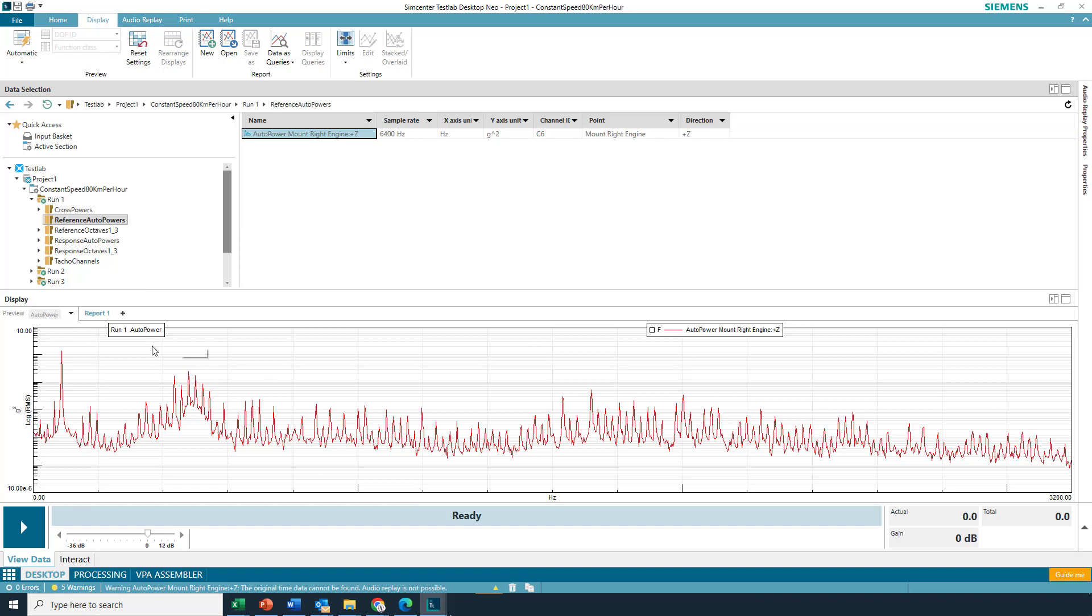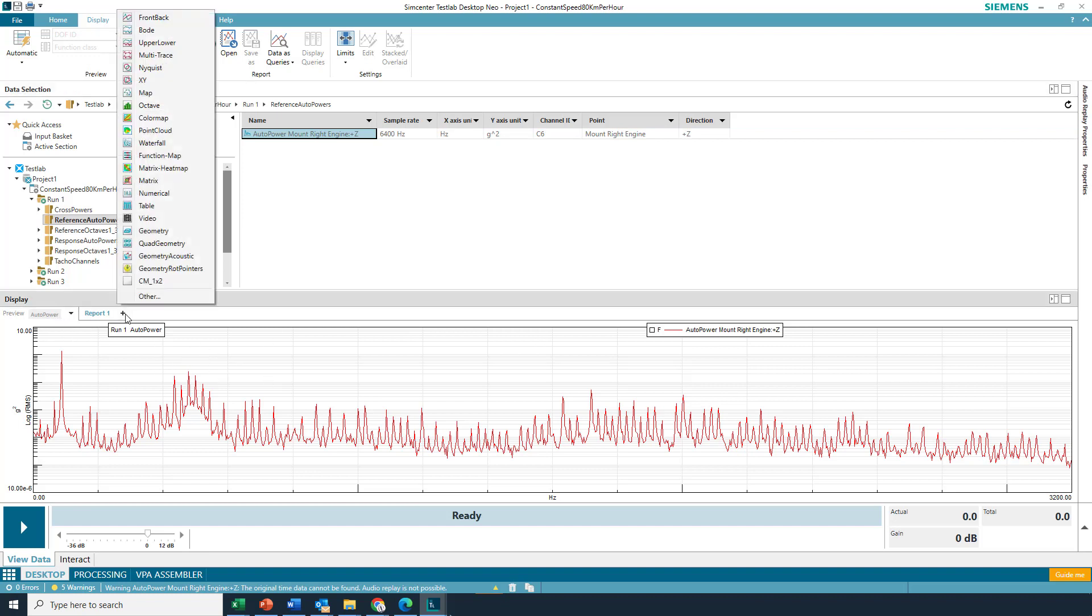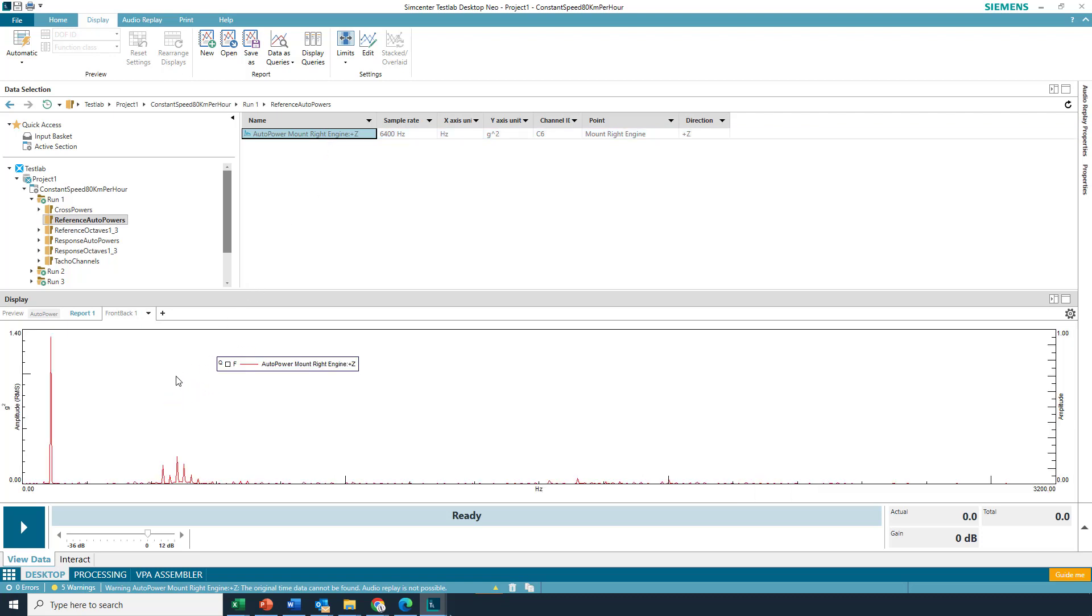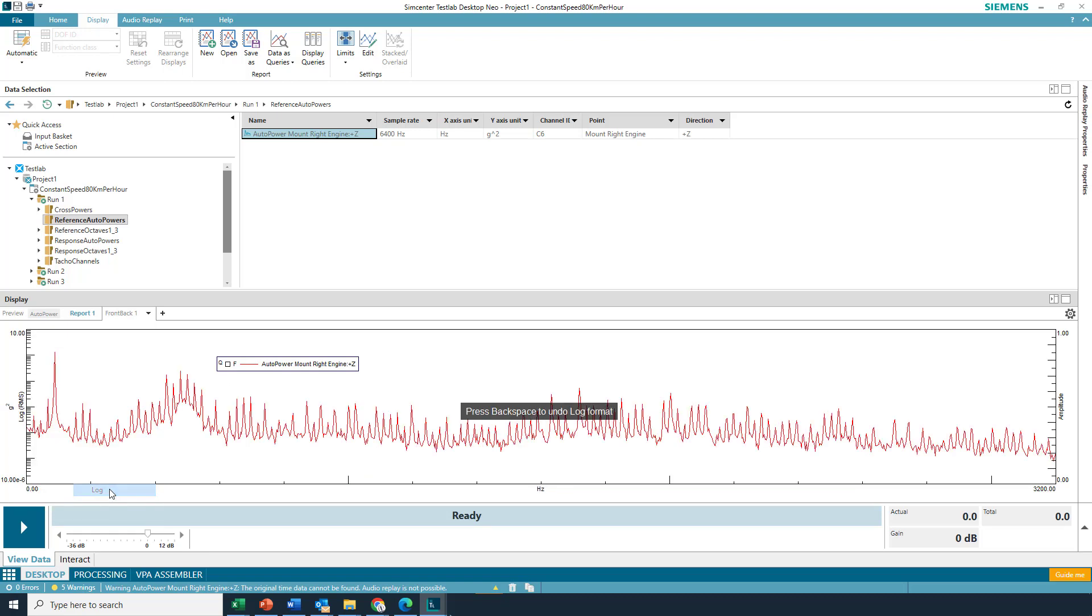But to use the queries, you got to actually use a fixed display, like a front back. So I just hit this plus here, open the new front back, and now I'm going to drag this data in. And do you see this little queue here? Yeah. That means this data is ready to be used as a query, Charles. That makes sense. Okay.